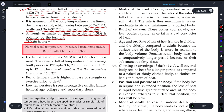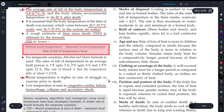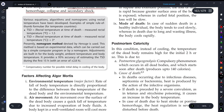Rectal temperature is higher in cases of struggle and exercise prior to death — if a person exercised a lot before death, their rectal temperature will be higher. Lower temperatures are seen in cardiac failure, hemorrhage, collapse, or basically any death caused by shock.